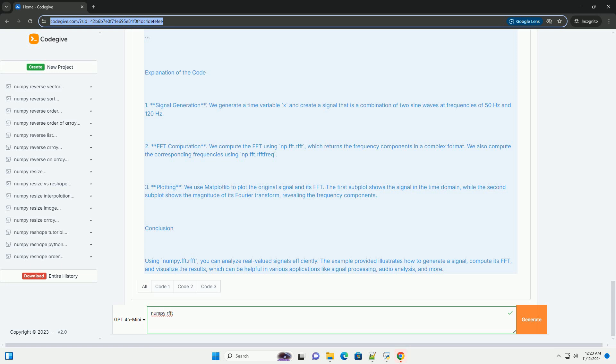Three, compute the FFT - use numpy.fft.rfft to compute the FFT of the signal. Four, plot the results - visualize both the original signal and its frequency spectrum.